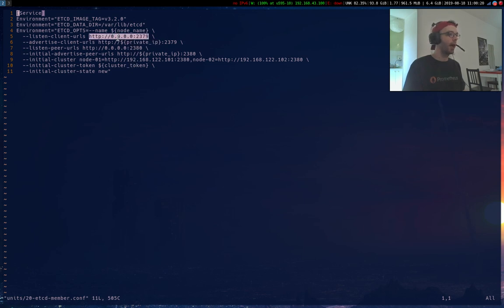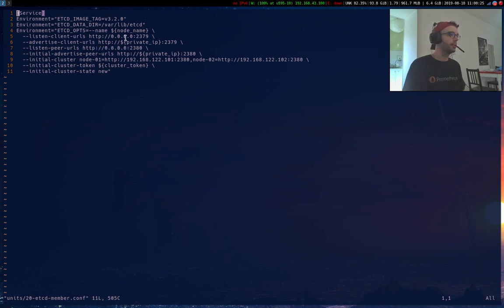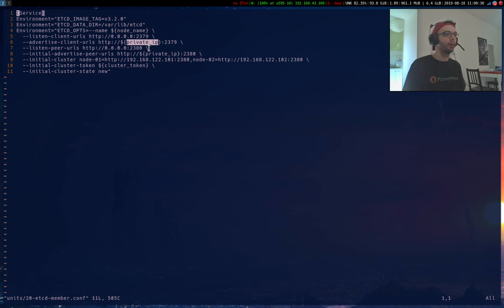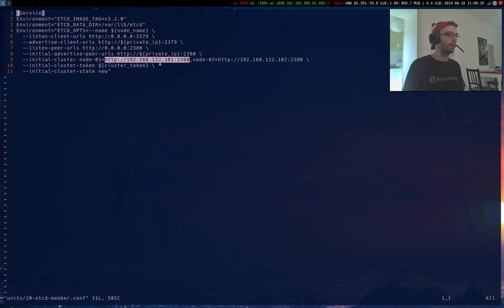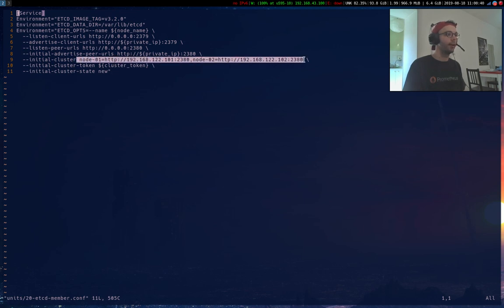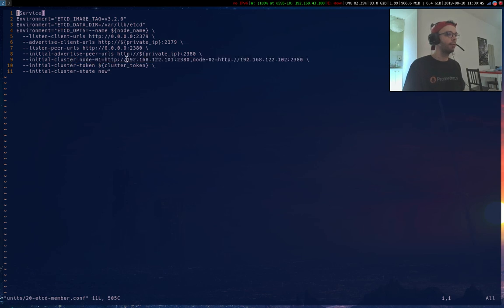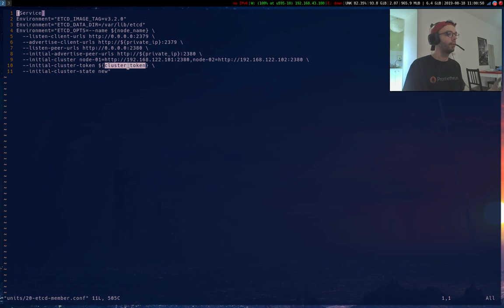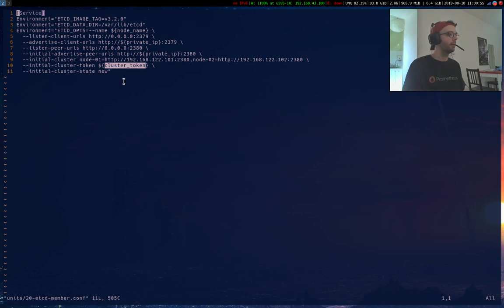So I listen for my peers and my client on all the interfaces to keep things simple. This is a static cluster so I can create an initial cluster with my nodes. You have to give the IP and not the DNS name. And the third variable is my cluster token, so it's generated randomly by Terraform.